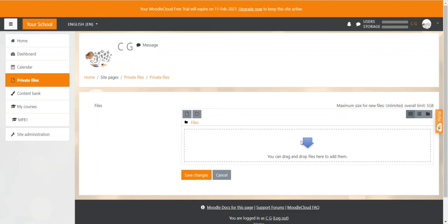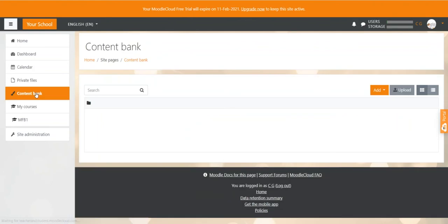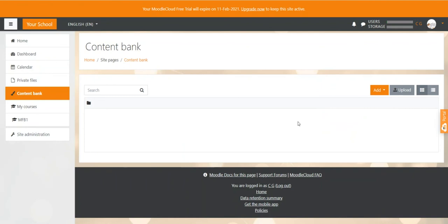The content bank on the left-hand menu works in a very similar way, but only for H5P files. So H5P files are files with interactive learning content. And again, you can simply link from your course resources to the H5P files in the content bank.